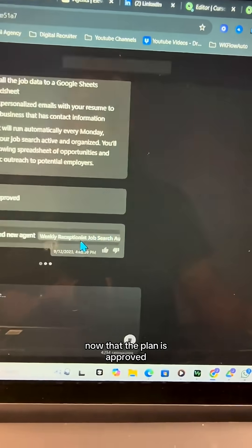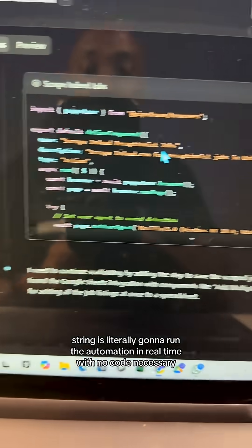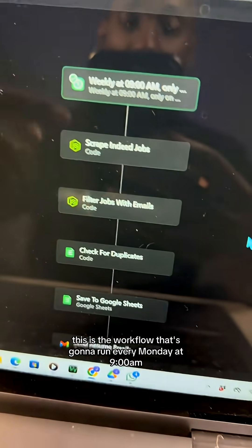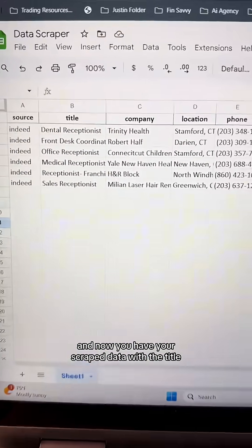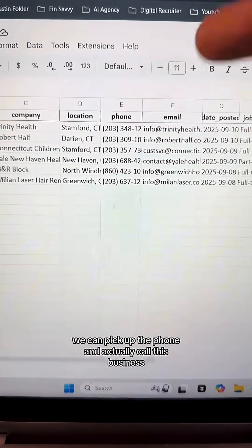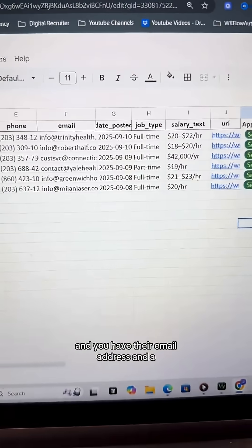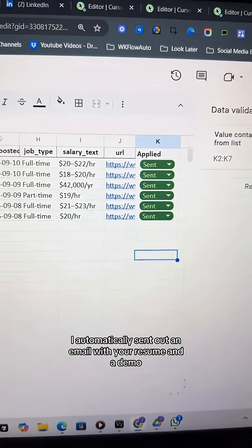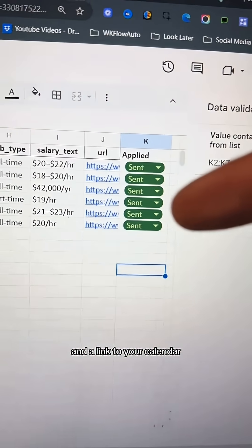Now that the plan is approved, string is literally going to run the automation in real time with no code necessary. This is the workflow that's going to run every Monday at 9am. Now you have your scraped data with the company name, phone number — so you can actually call the business — and their email address. AI automatically sent out an email with your resume, a demo, and a link to your calendar.